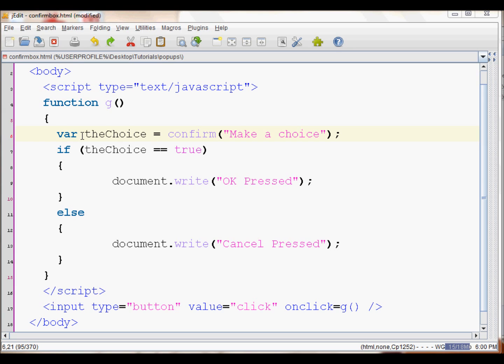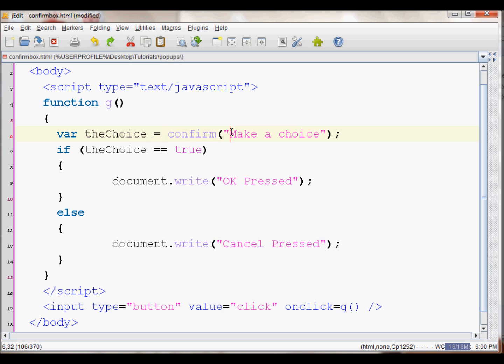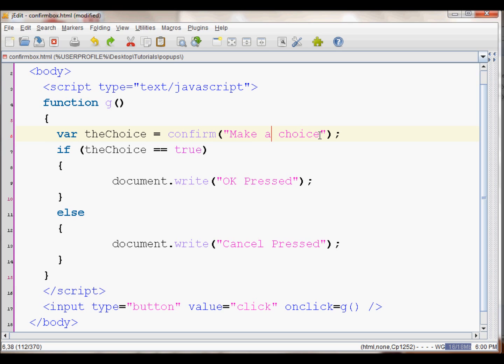Over here I have a variable called theChoice and I set it equal to confirm. Then I have 'Make a choice' written - this is usually like 'Are you sure?' or something similar to that. When the user presses either Cancel or OK, that value is then stored into the choice. Then I have if statements just to display for this tutorial.